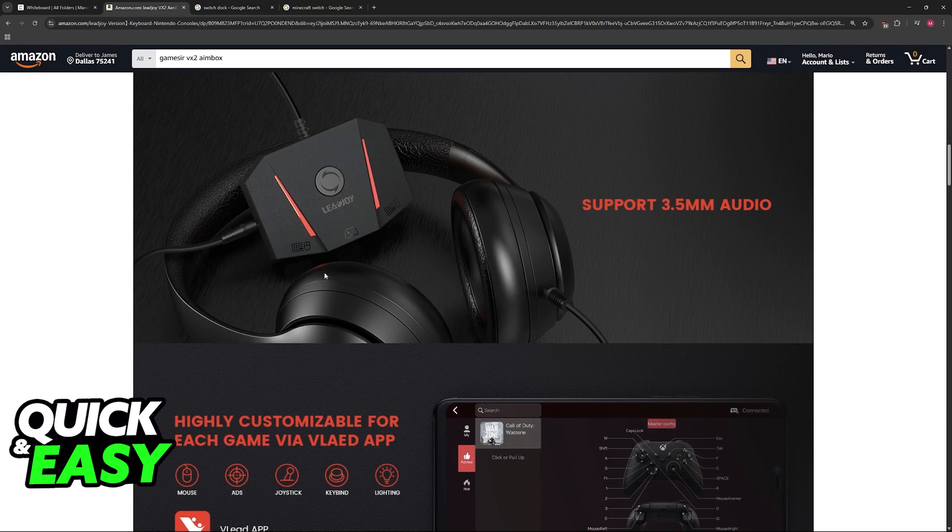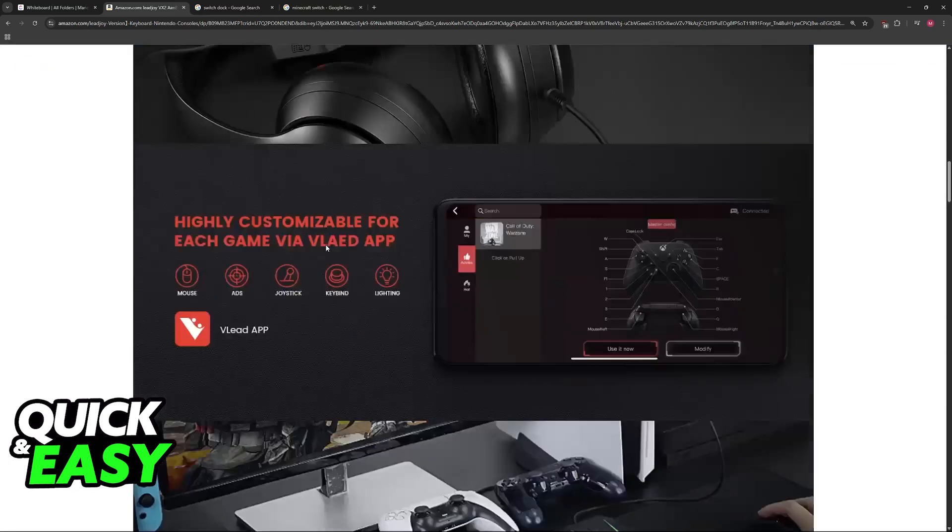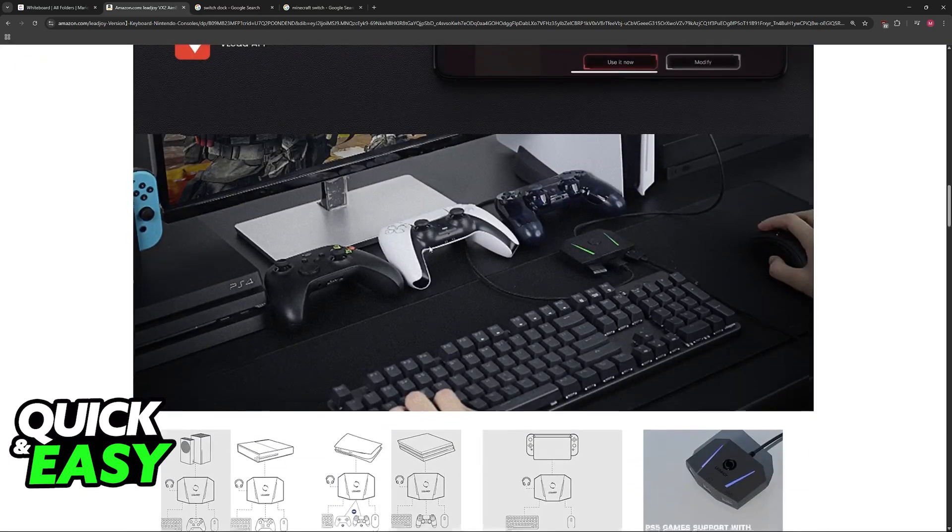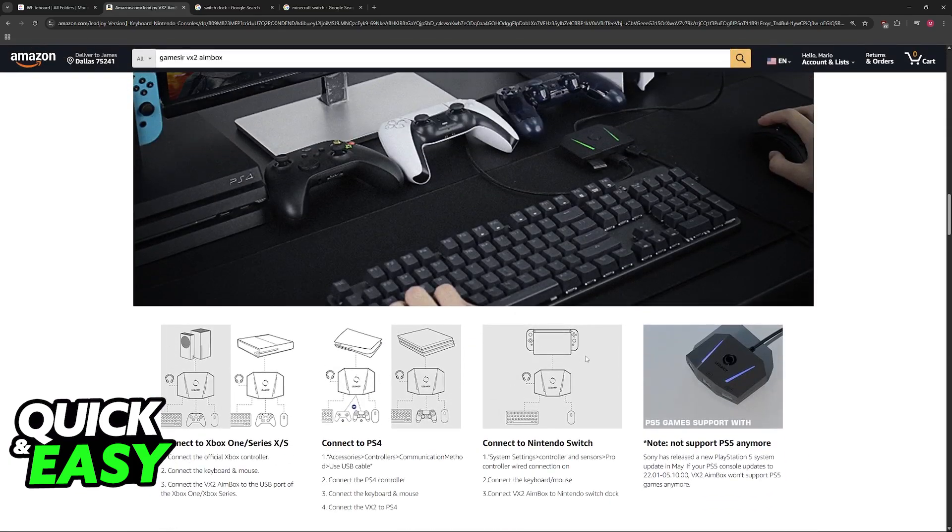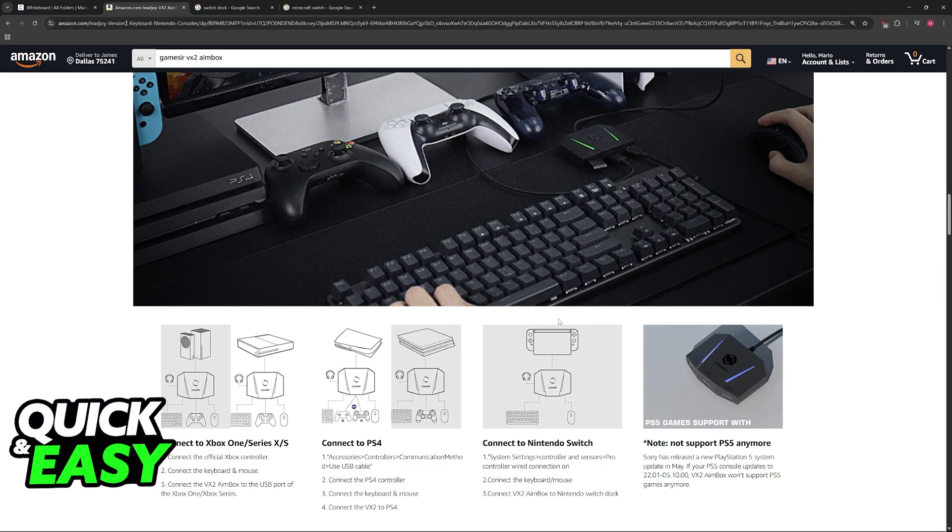So all that you have to do is purchase this on places like Amazon or even AliExpress, and you will be able to connect it to your Nintendo Switch, as you can see here.